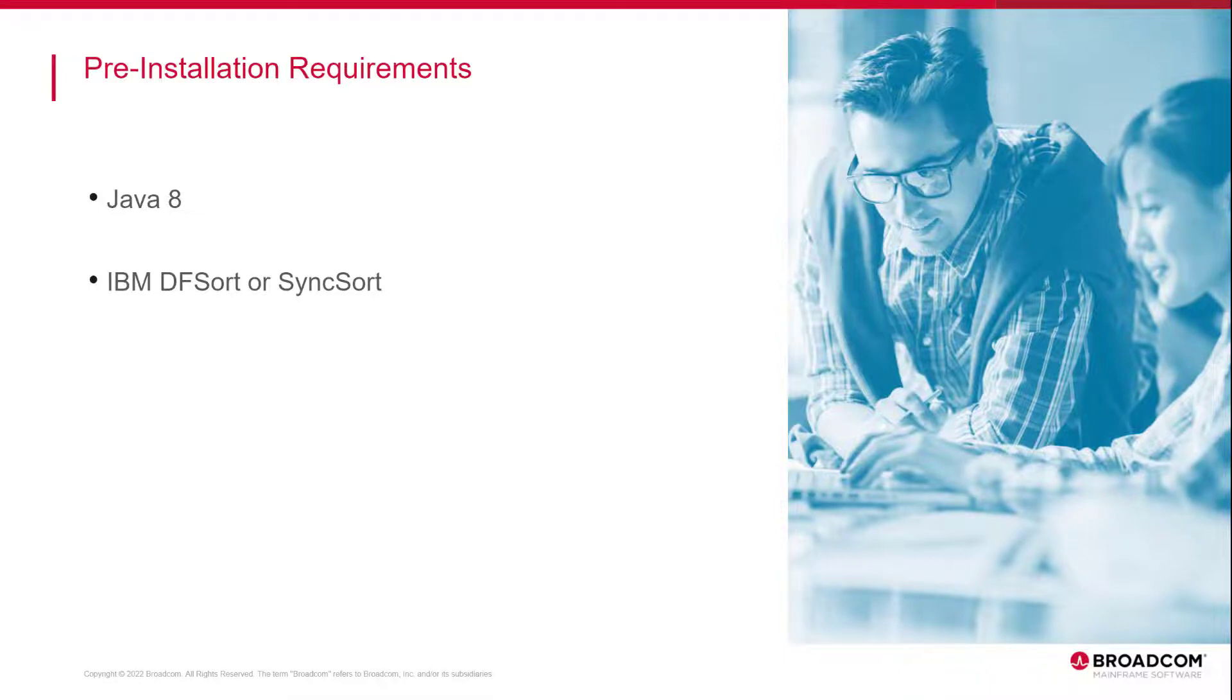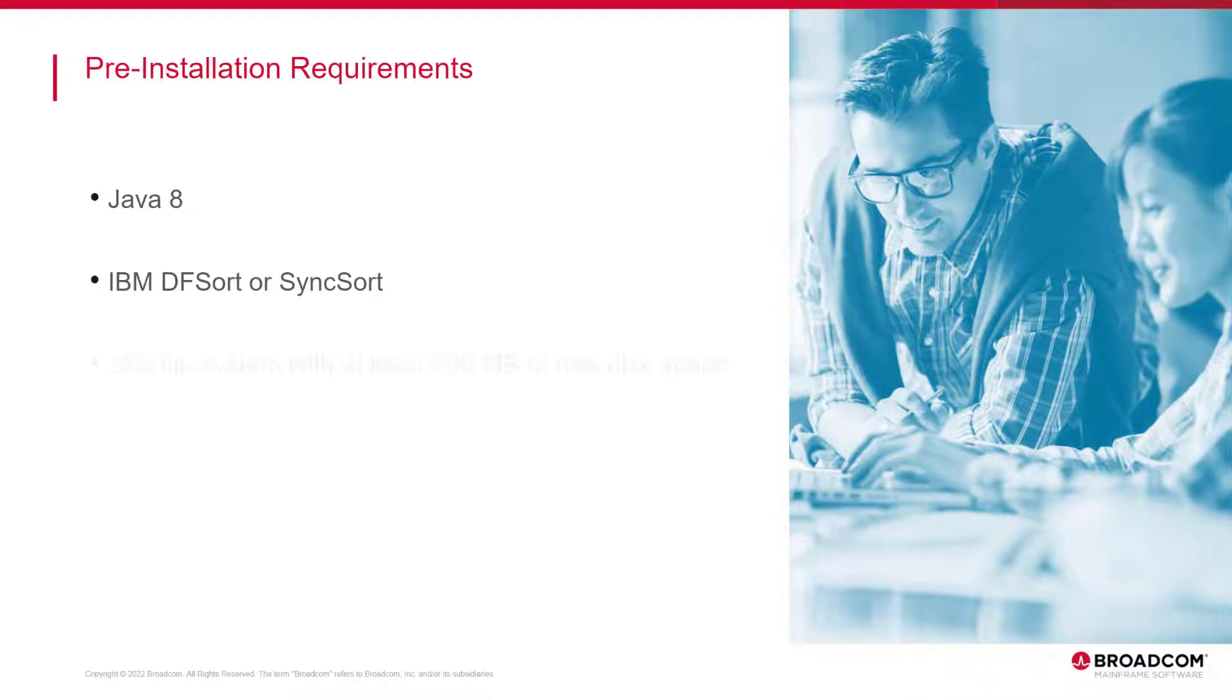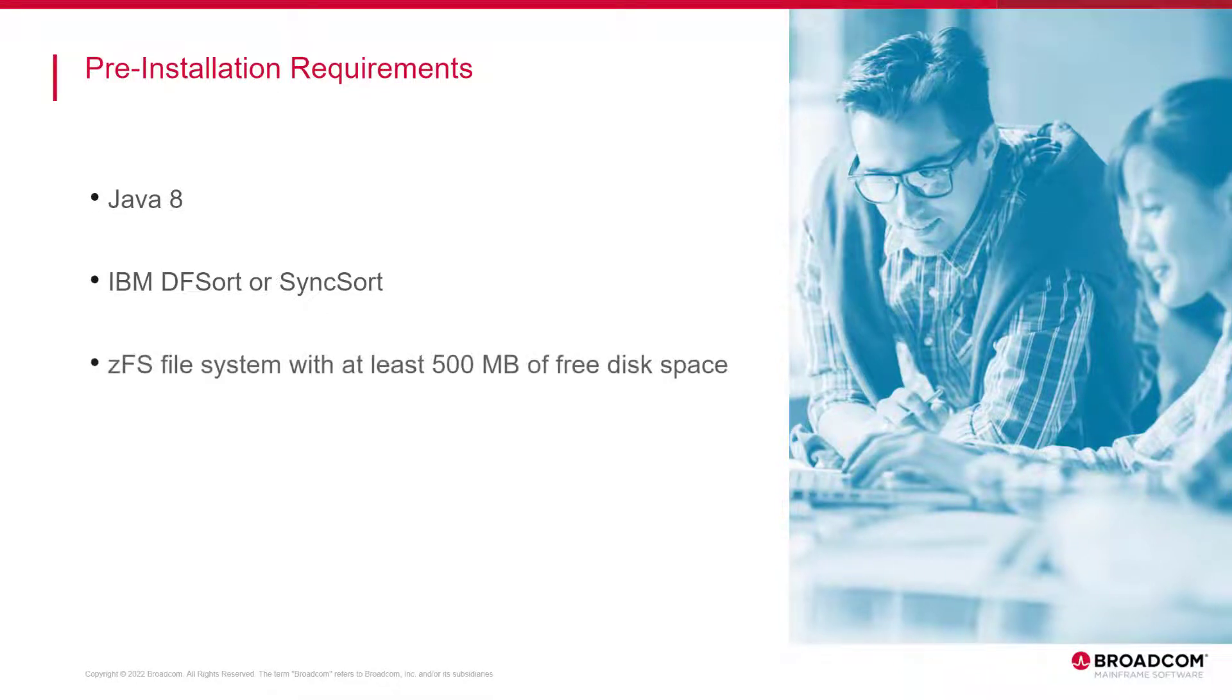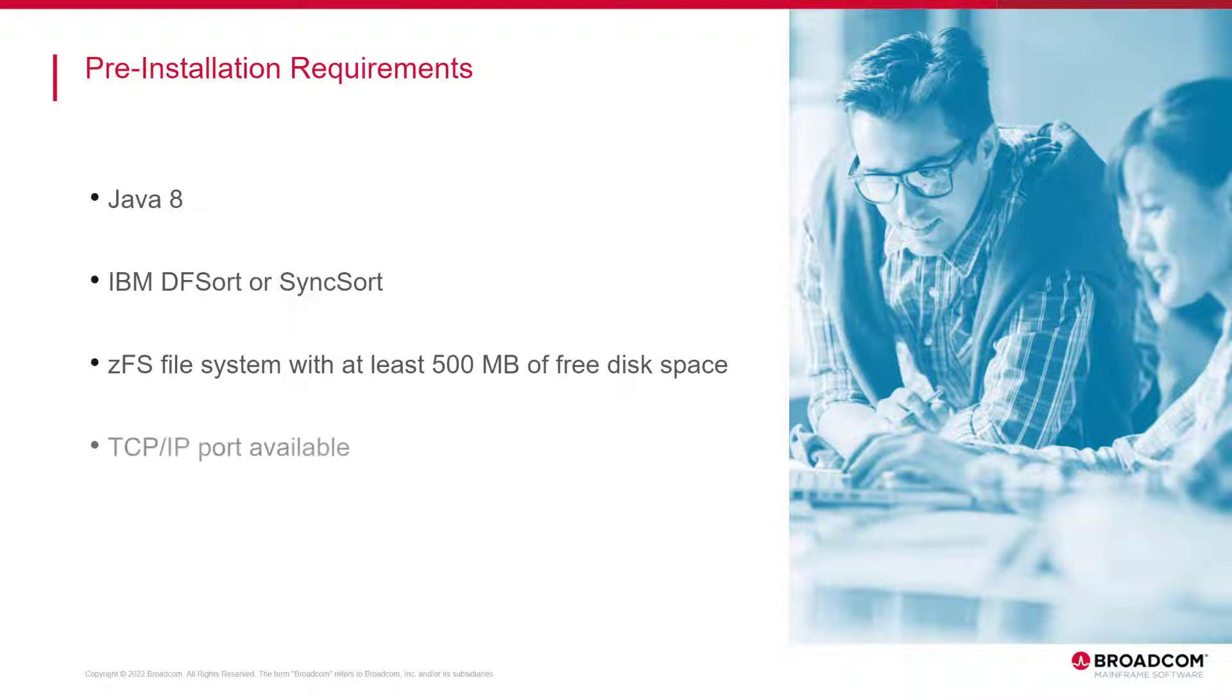You have a ZFS file system with at least 500 megabytes of free disk space available. You have an available TCP IP port to be assigned for the mainframe topology API server.